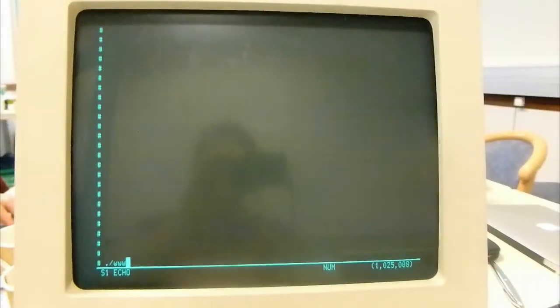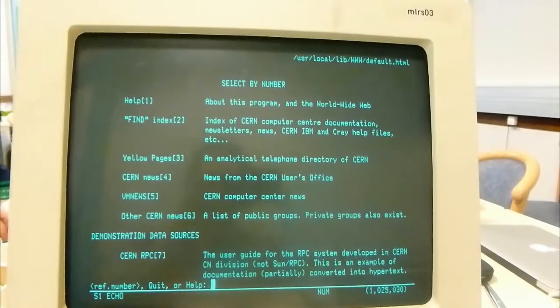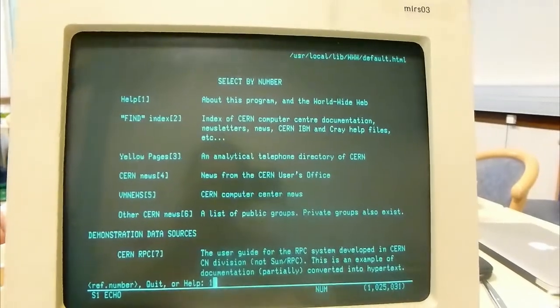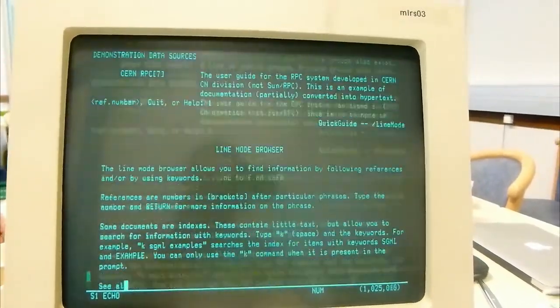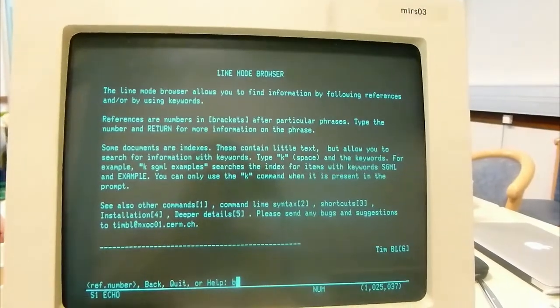So here we have a video of the line mode browser version 0.12 running on an IBM AIX system at CERN.